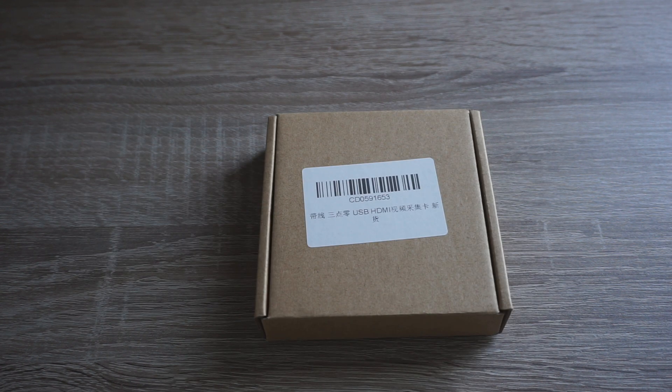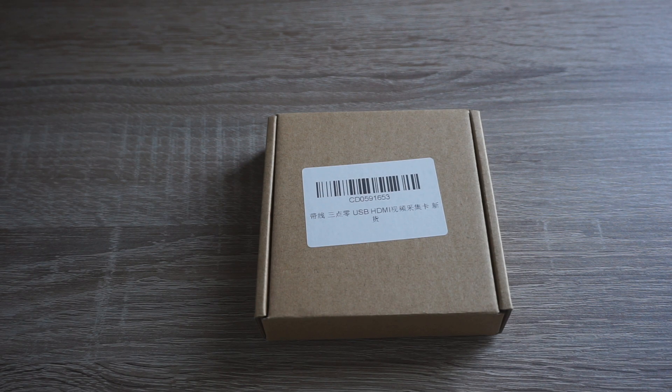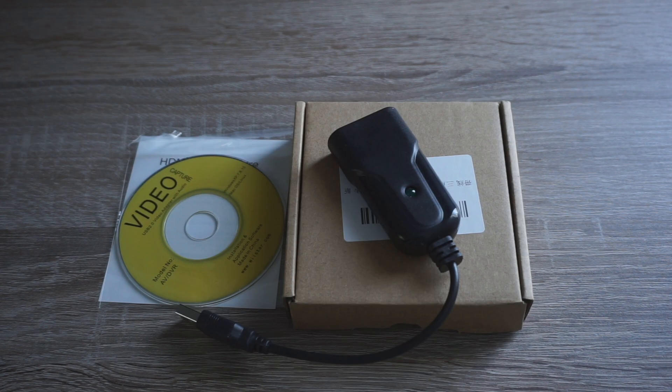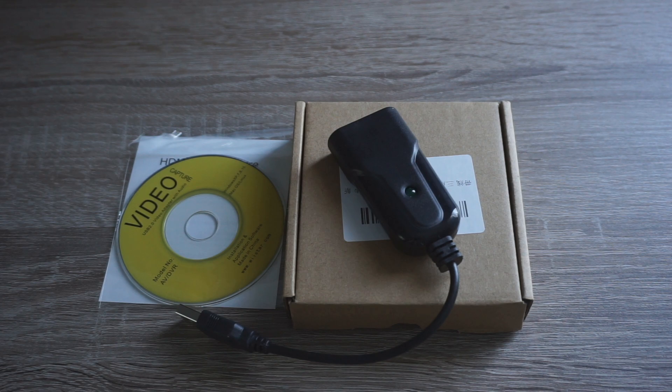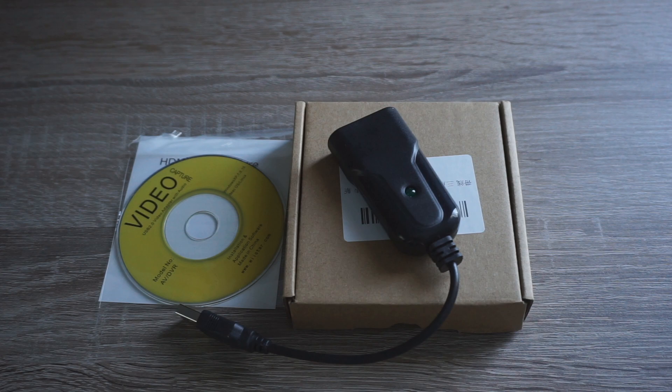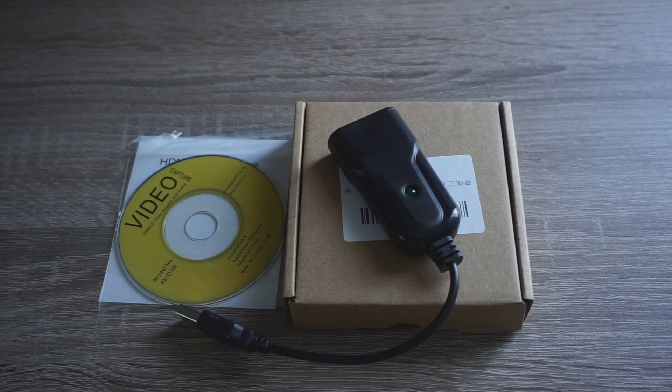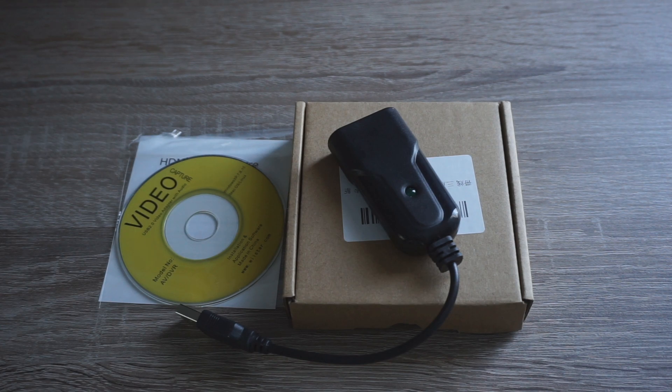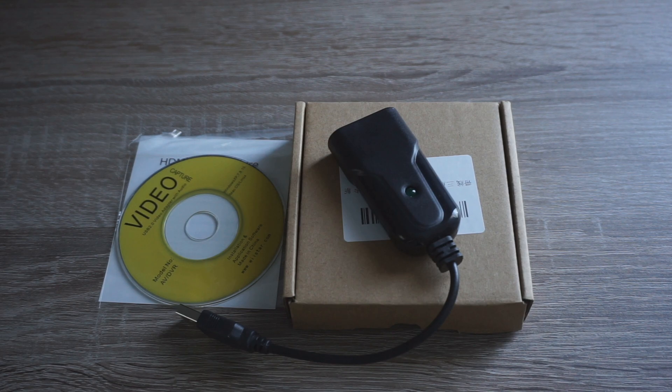The USB 3.0 capture card comes in a box like this and inside is a manual, a CD and the capture card itself. This one is made of plastic but it still feels very reasonably built and when using these capture cards neither one of them gets too hot to the point of being uncomfortable to hold.